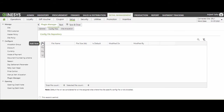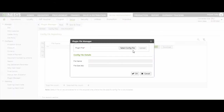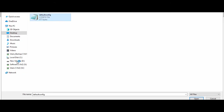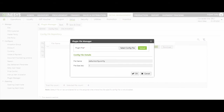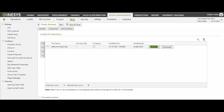Now let us upload the config file. Let me add a row. Click on Browse and select the file you wish to upload. Mark it as default. Please note, as per current practice, every customer has a single client ID and secret. Therefore, only one default file will work.